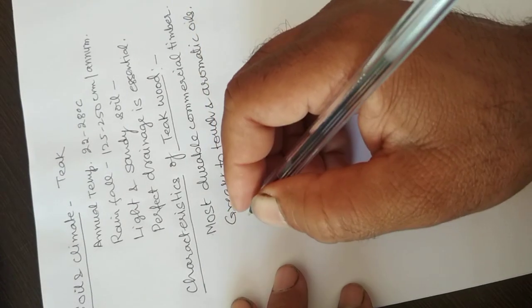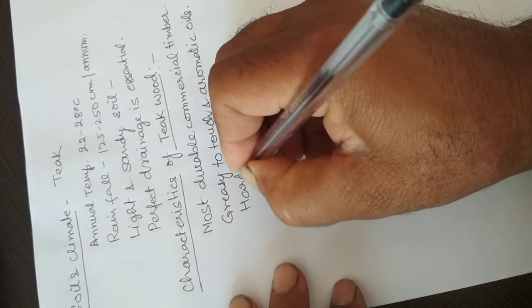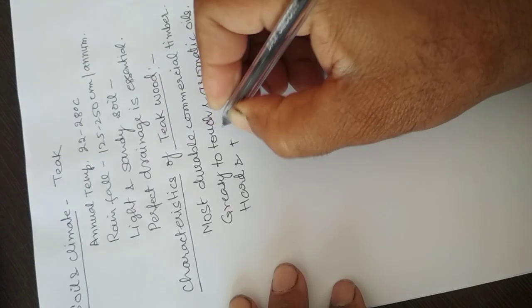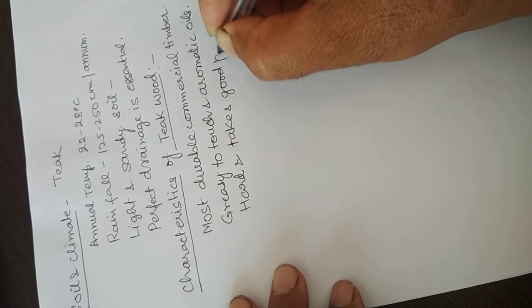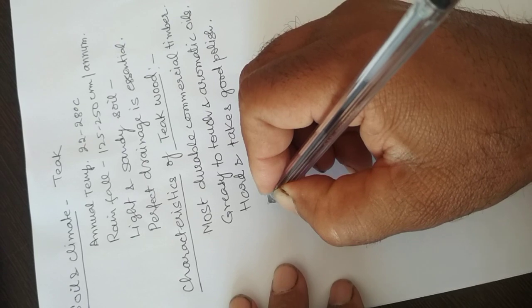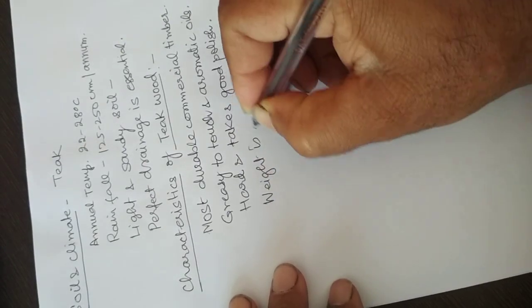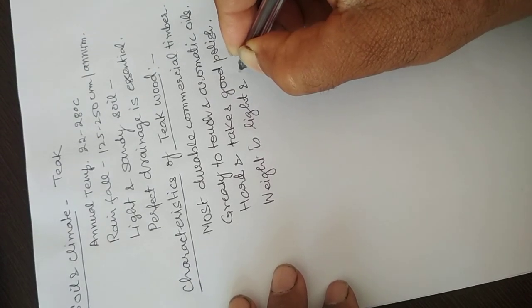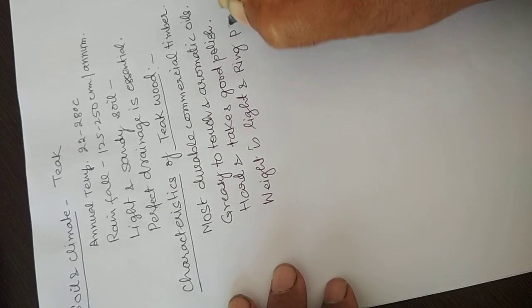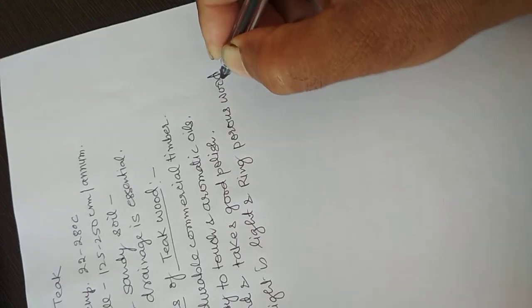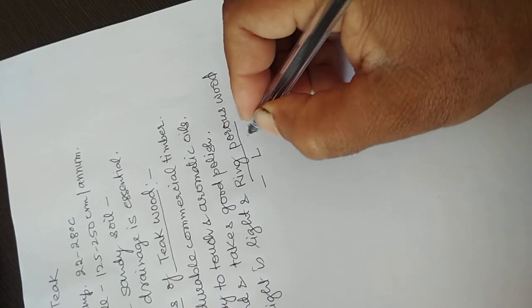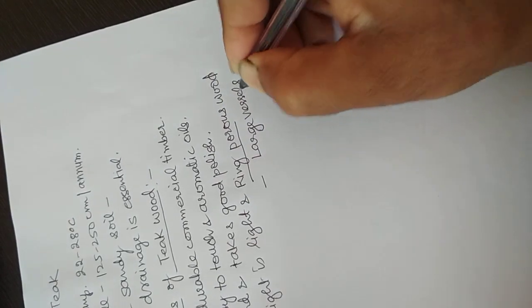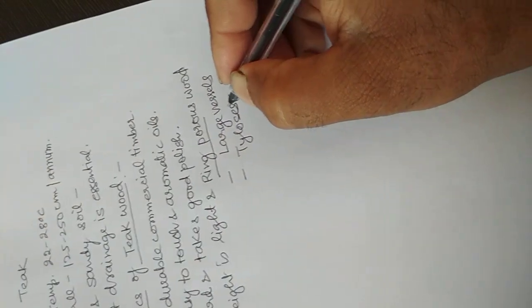The wood is hard and takes good polish. Its weight is light and it is ring porous. Ring porous wood contains large vessels and thyloses are very common.